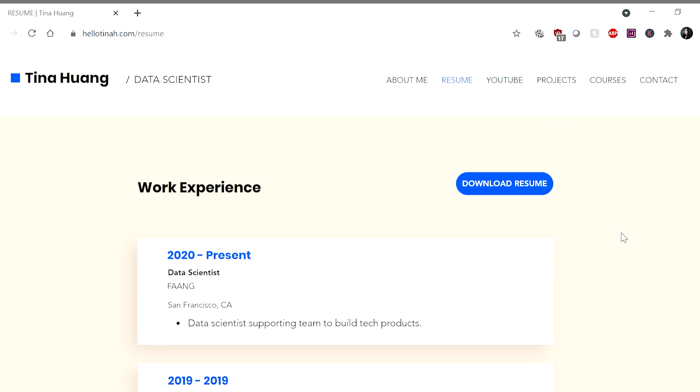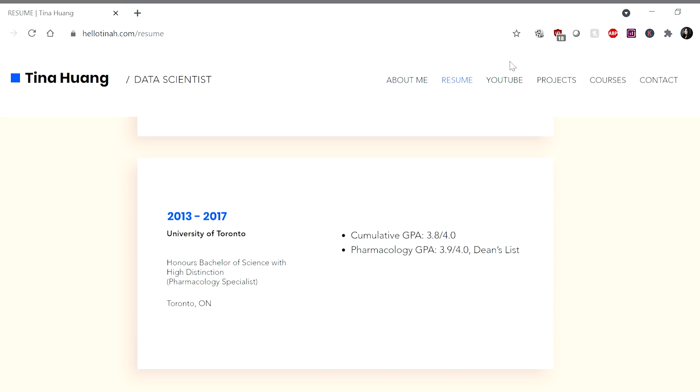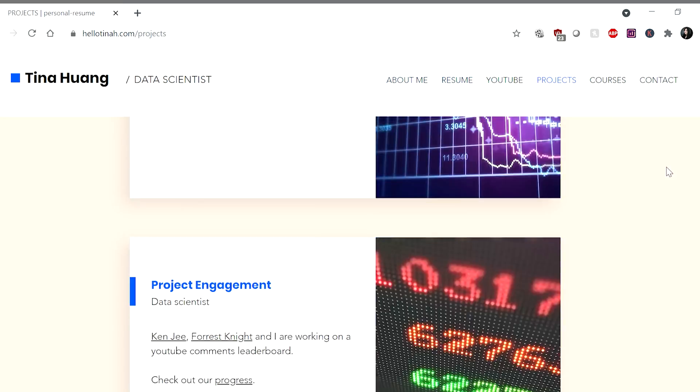Throughout the video, I'll also be showing you guys this portfolio website that I made using Wix, who is the sponsor of today's video. I'm doing my first sponsorship — are you proud of me?